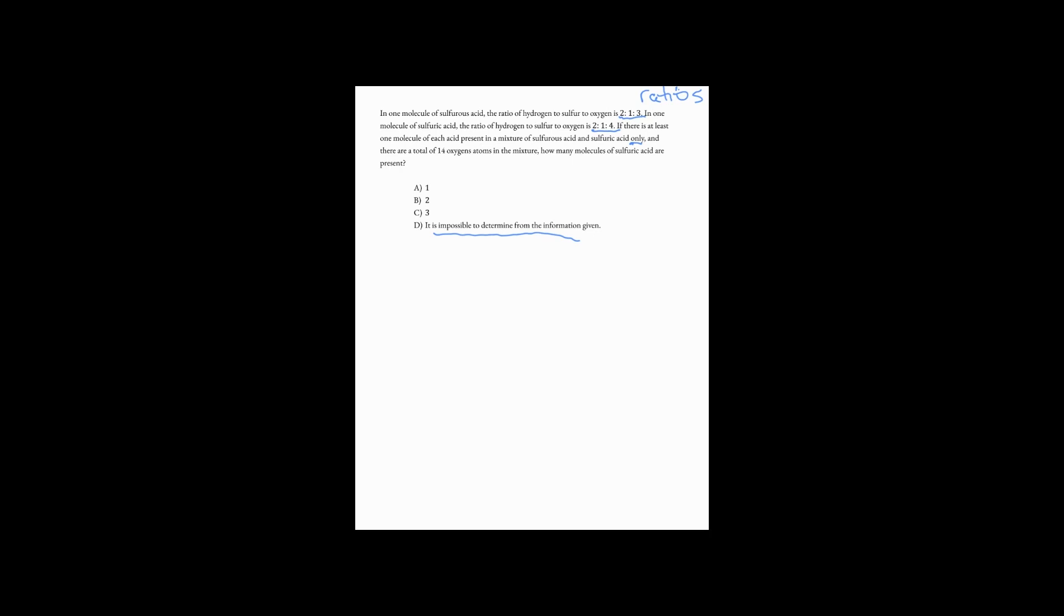It may at first appear like it is the case because all we have are ratios, right? These are not hard and fast values, they're ratios. 2:1:3 could be 4, 2, and 6, or 6, 3, and 9, or 20, 10, and 30. There could be any number of atoms as long as they are in keeping with the ratio. So it may look at first glance like there's not enough information, but we do have kind of an anchor here.